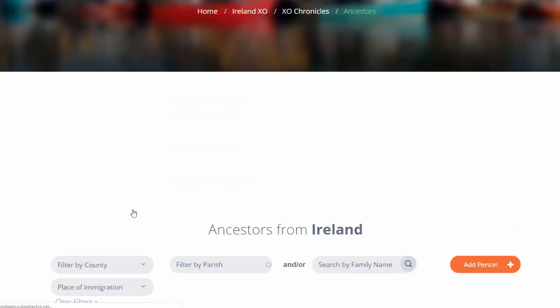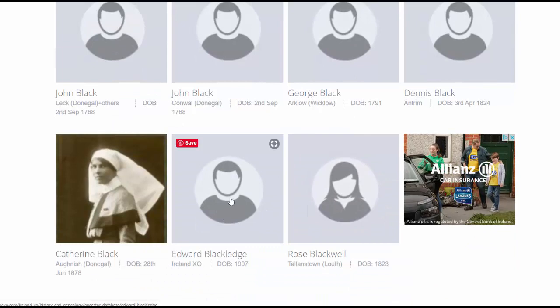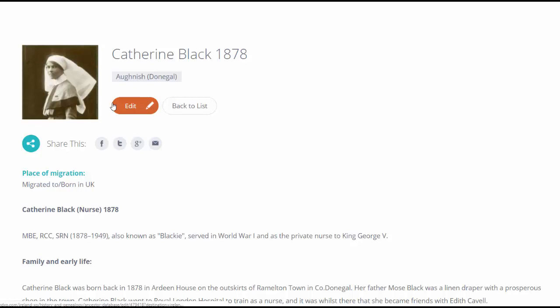Once my ancestor chronicle has been moderated and published, I can come back to the Ancestors and search by surname. I can see that Catherine Black has been created. By clicking on her image, I can go in and see all the details that I've uploaded when I was creating the chronicle.